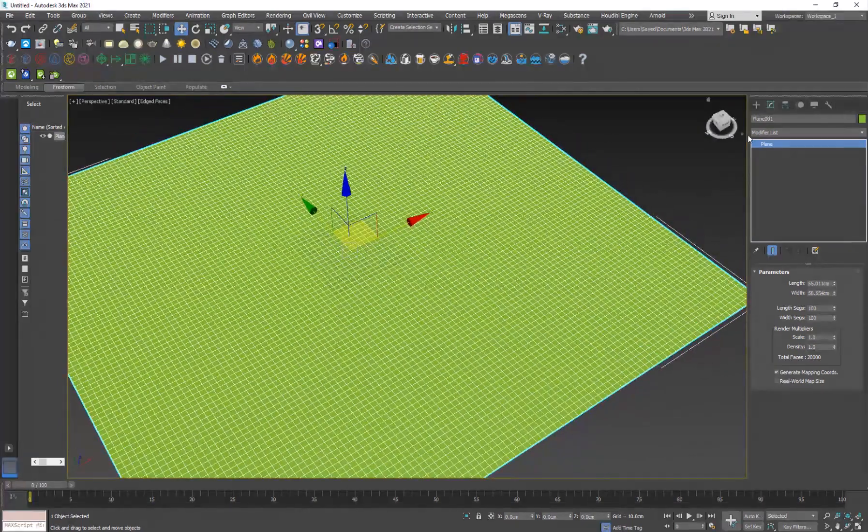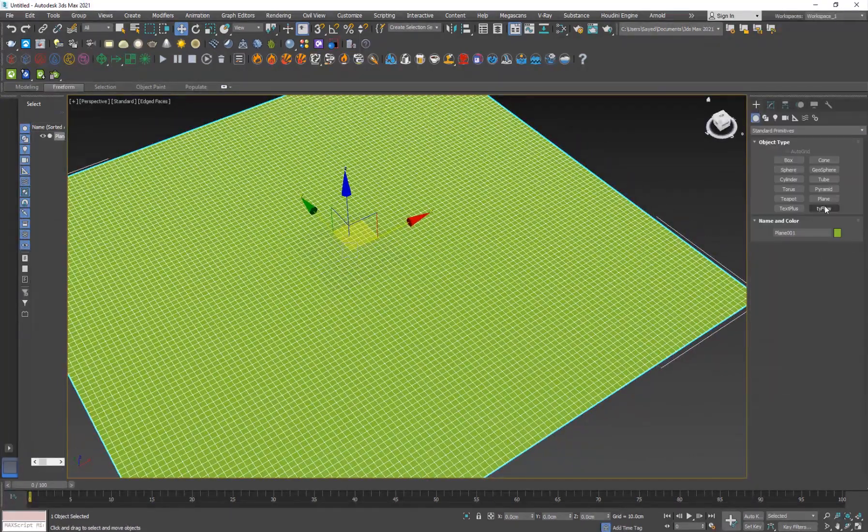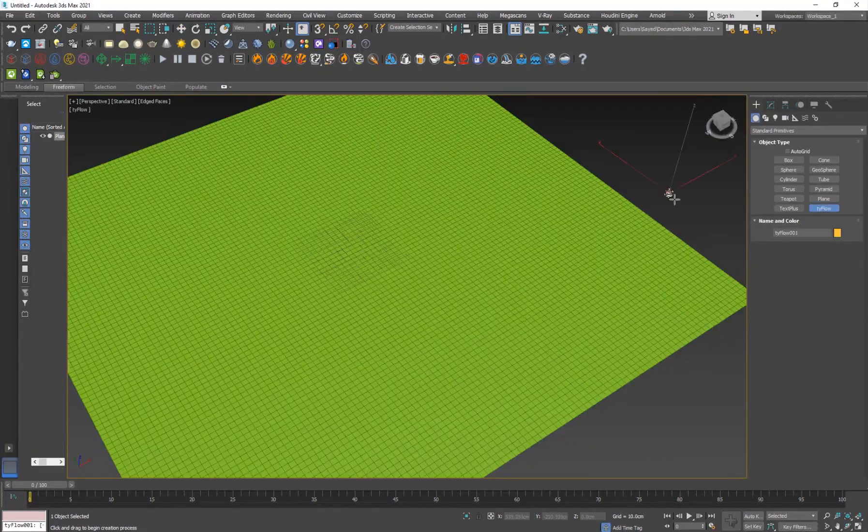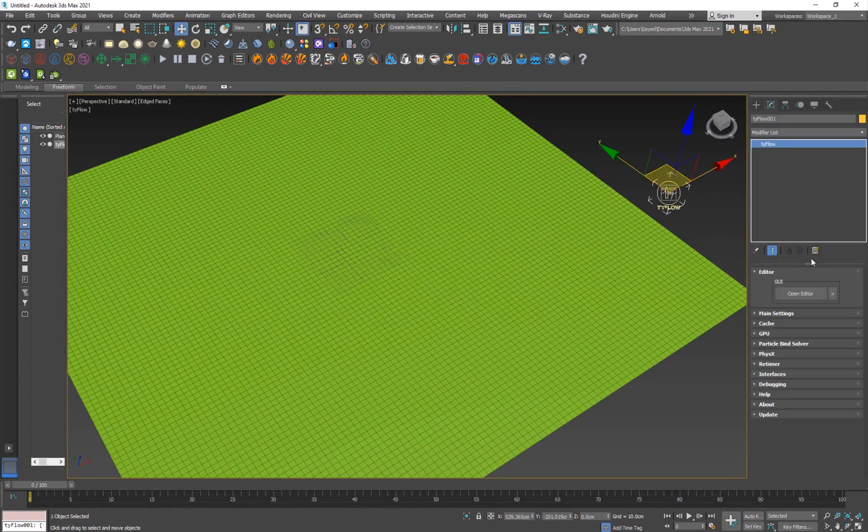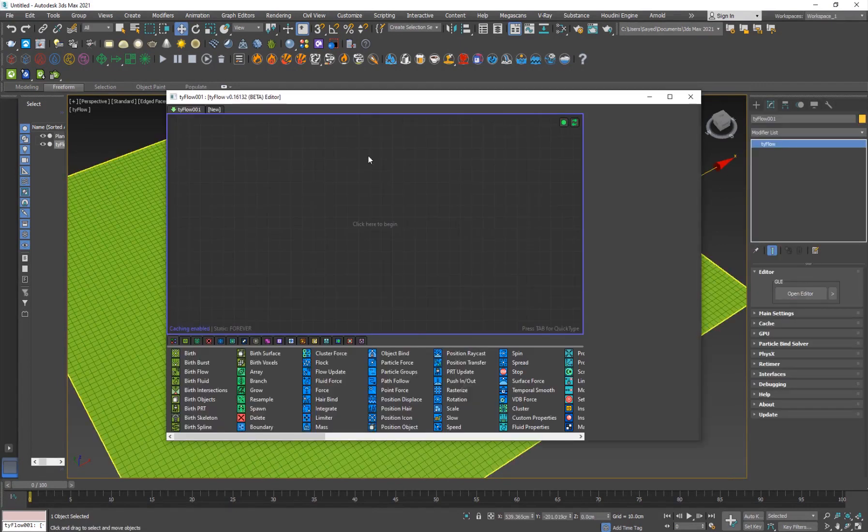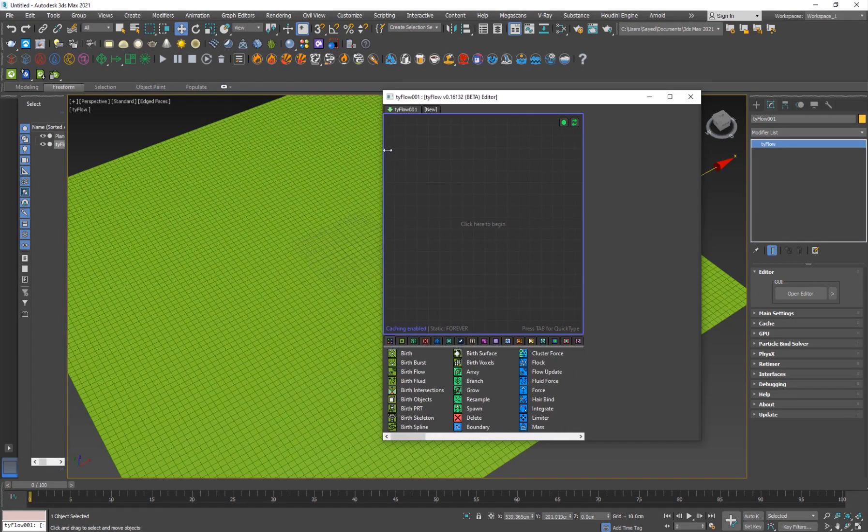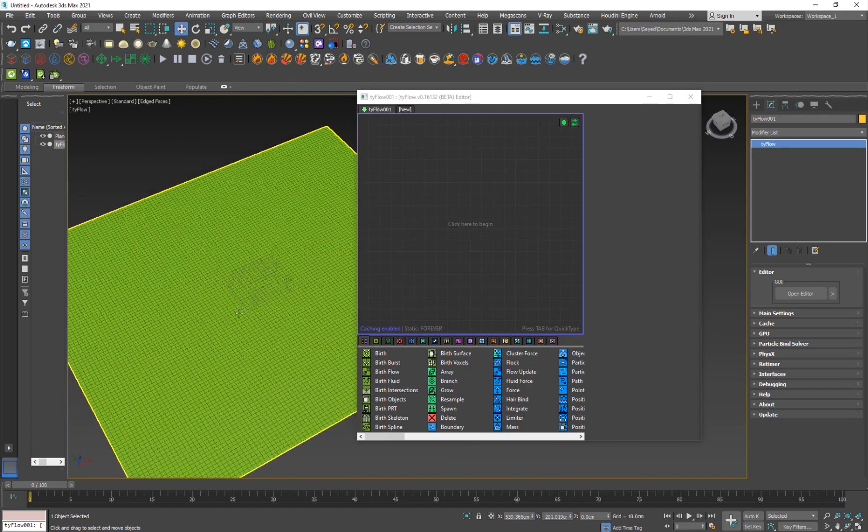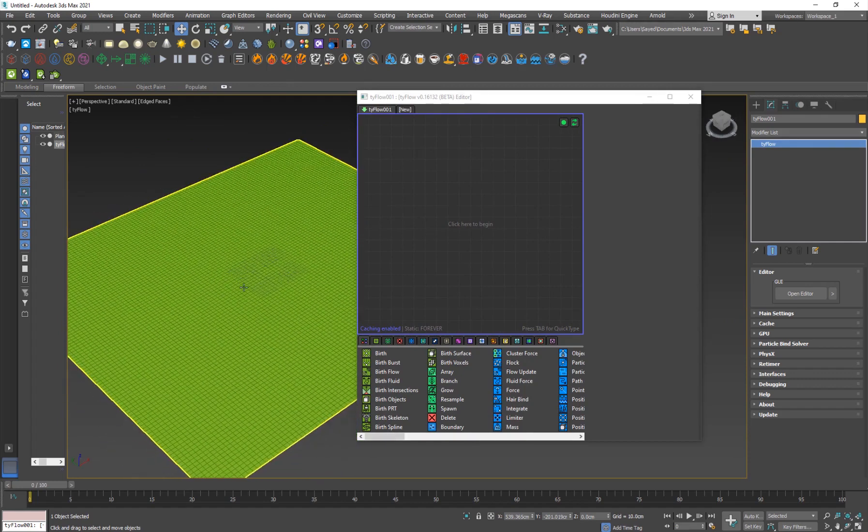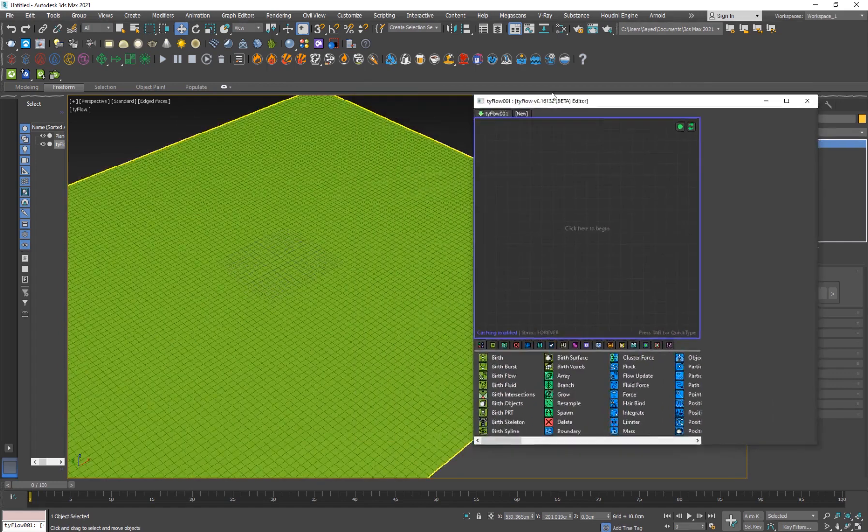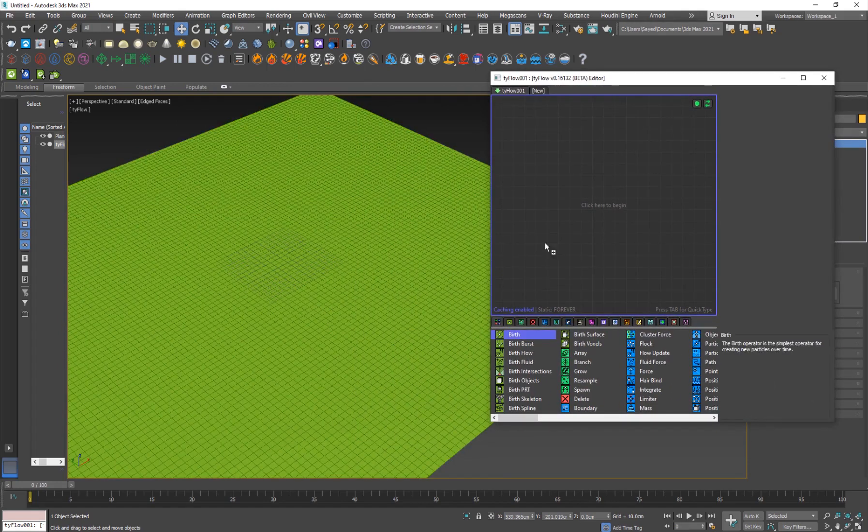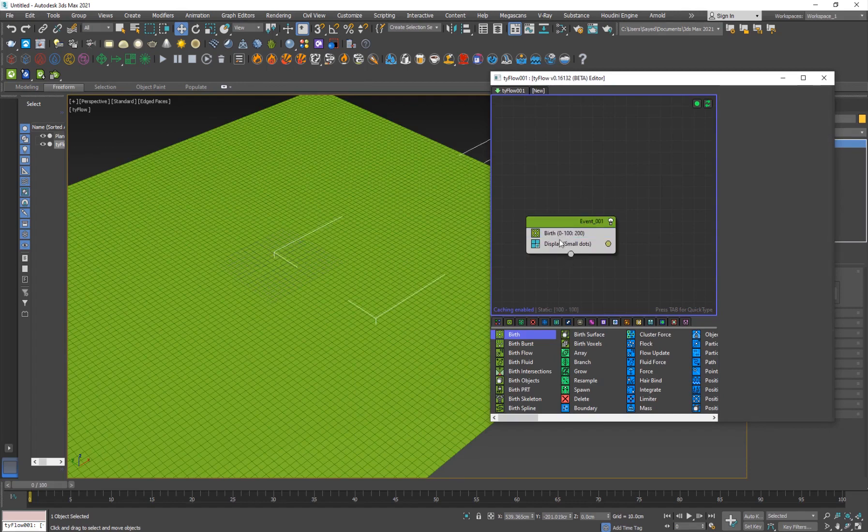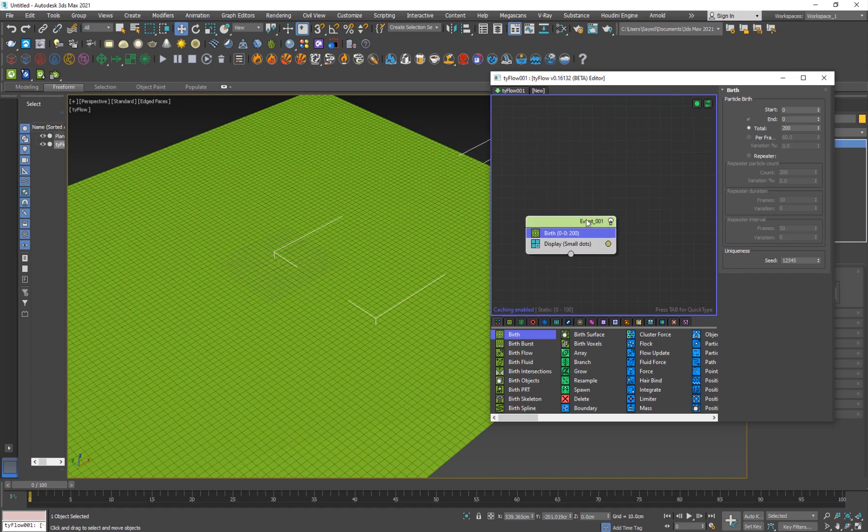What I'm going to do is go to my Tyflow here, click and drag and I'll open the editor. I am going to give birth to some particles. Make sure to set start and end to zero. Then I'll add a shape, or actually we can add the shape later.